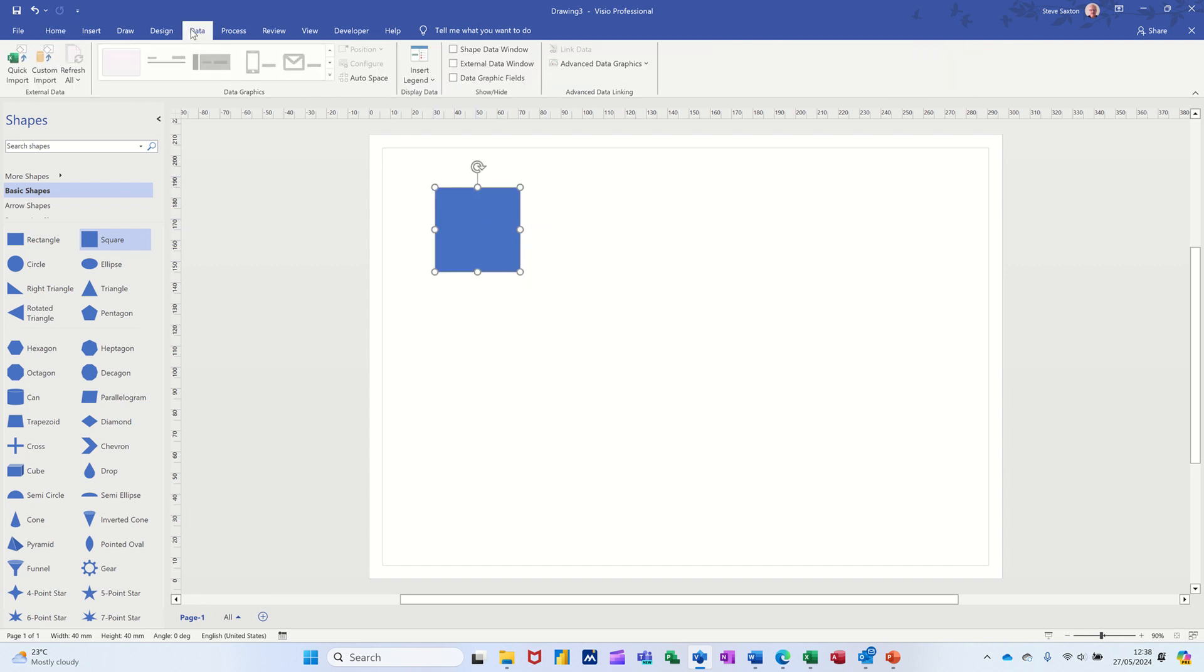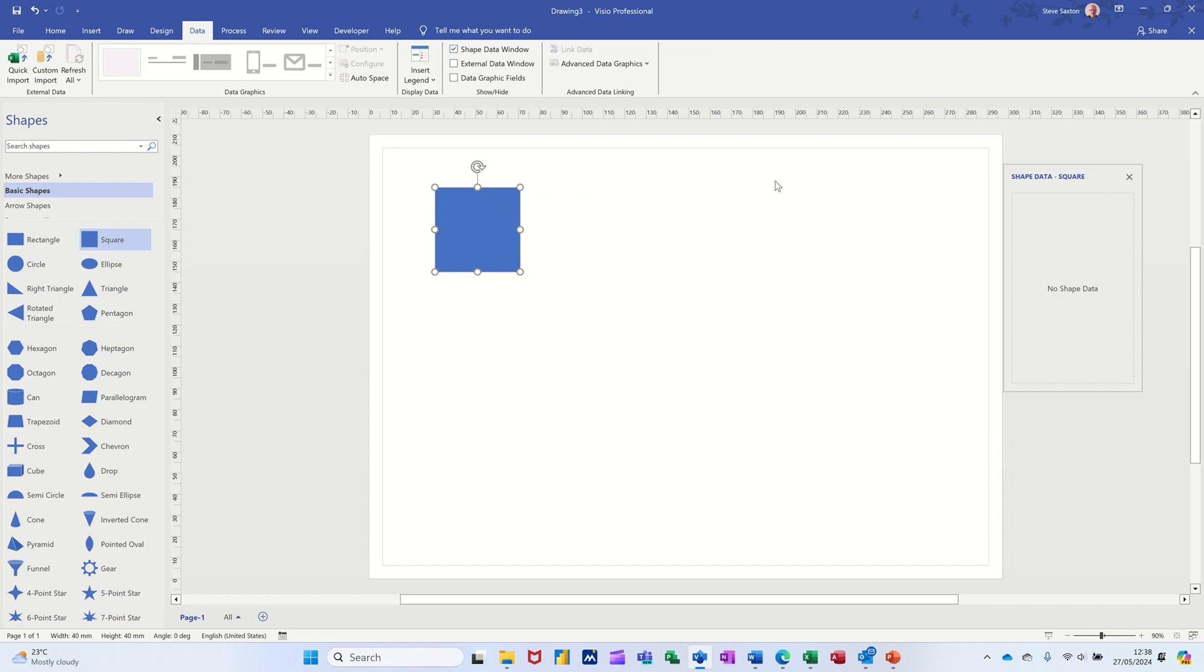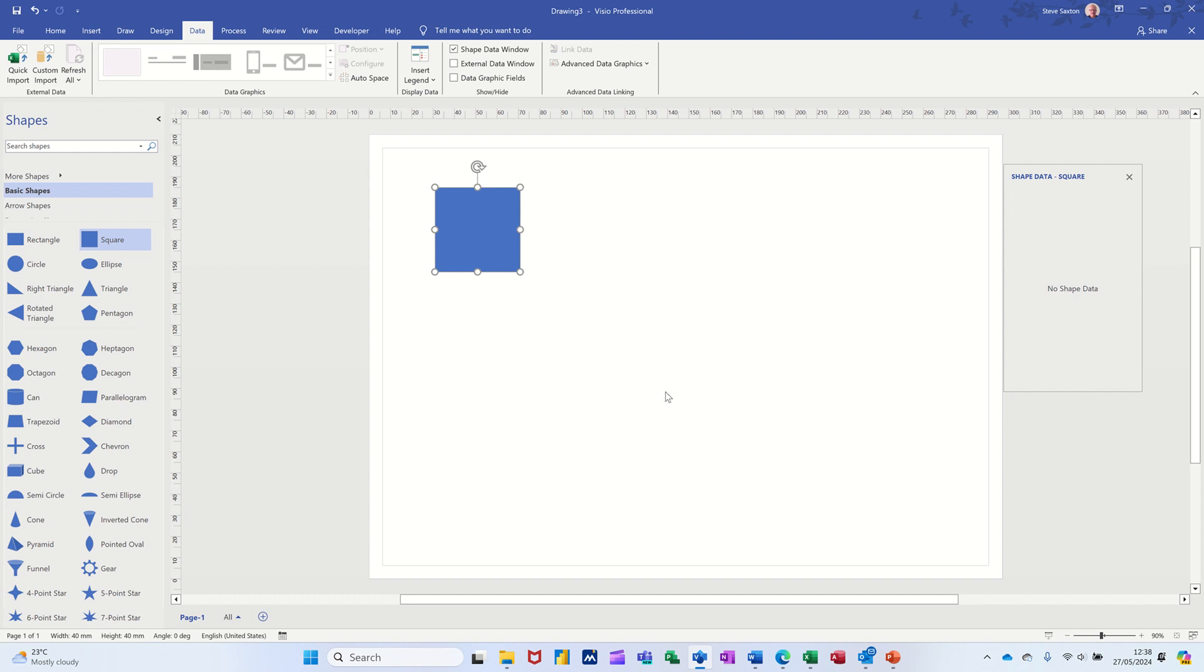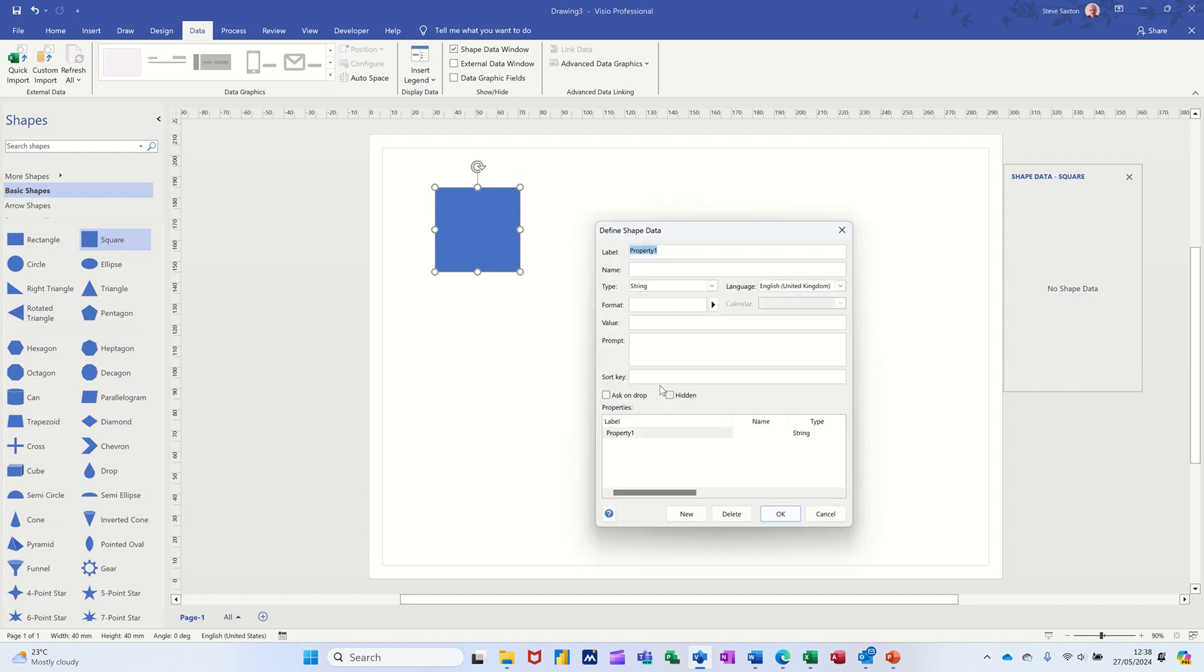So if you go to data, you can tick the shape data window and then it comes up there like that. But as you can see, it's blank. And if I right click on this and go to data, I can go define shape data there. That will allow me to create my own.